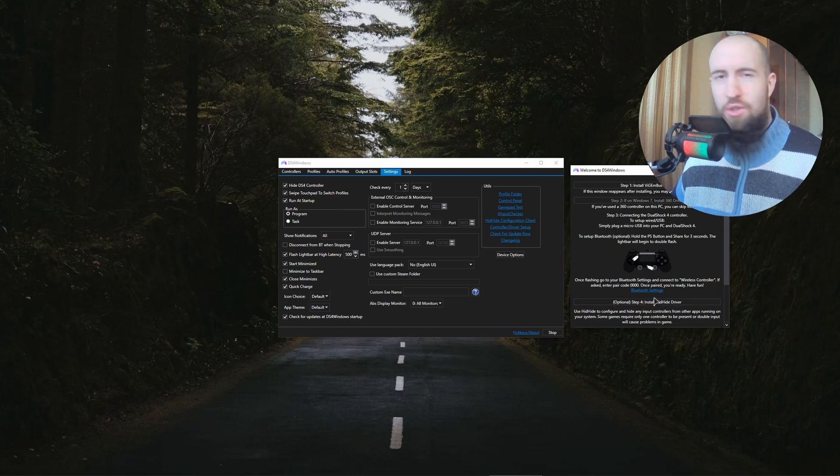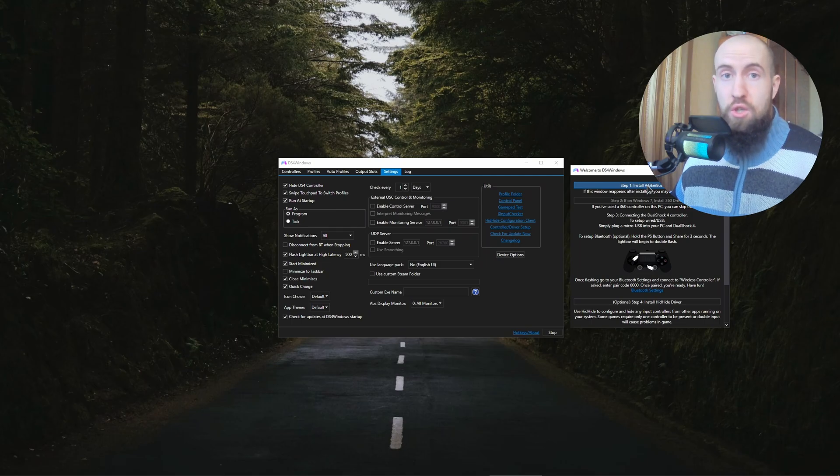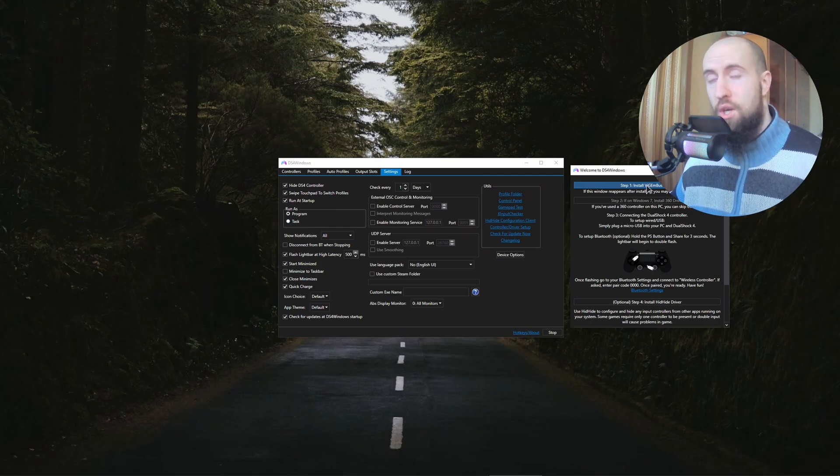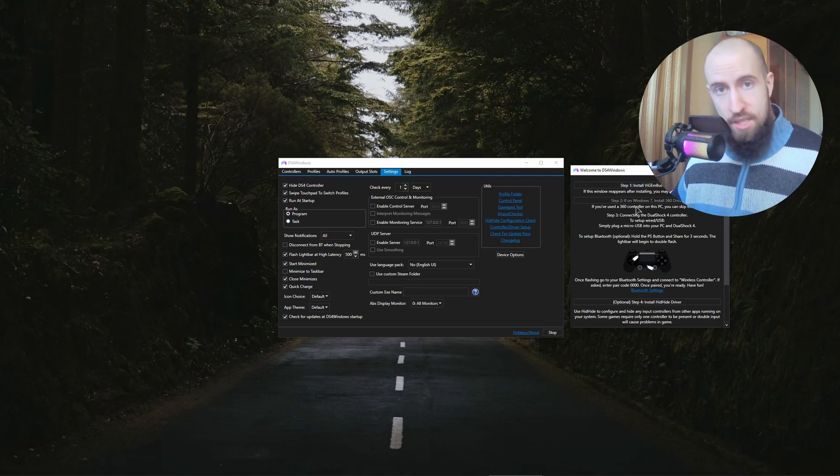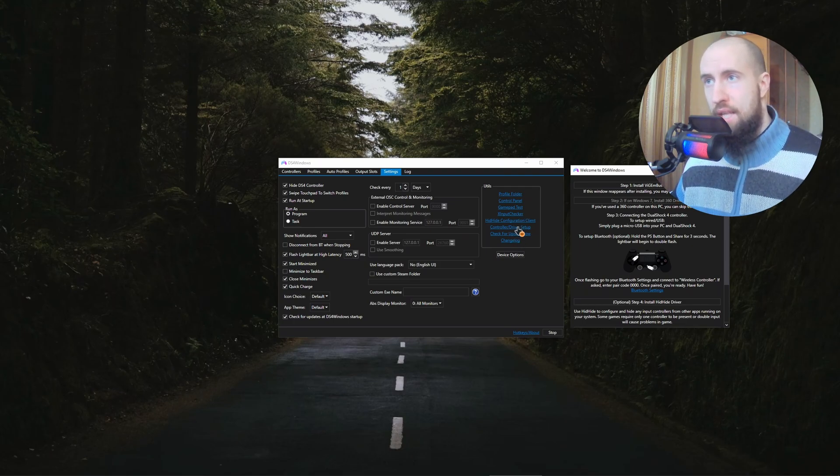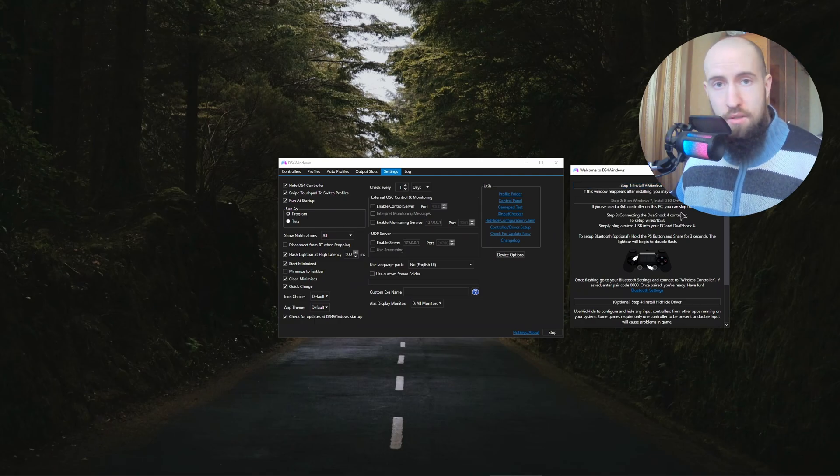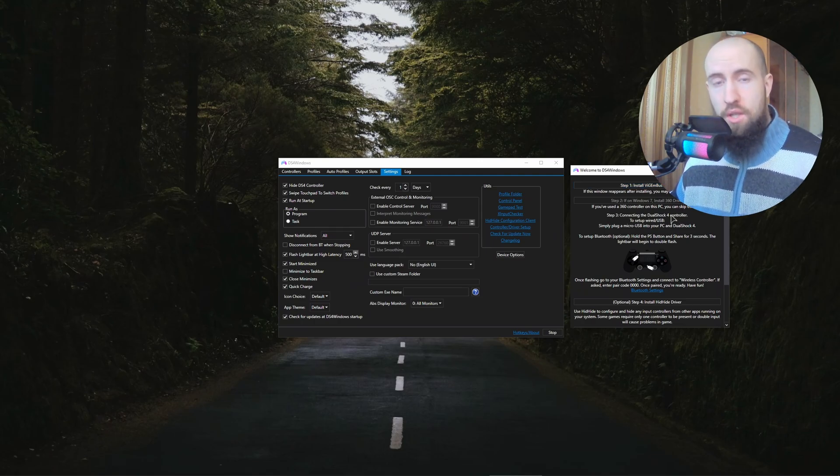You uninstall this driver from the Control Panel where you have your different apps installed. Restart your computer, go into here, into the Settings, go to Controller/Driver Setup, click on Install VigEmBus Driver. It's going to download it, install it, restart your computer again.